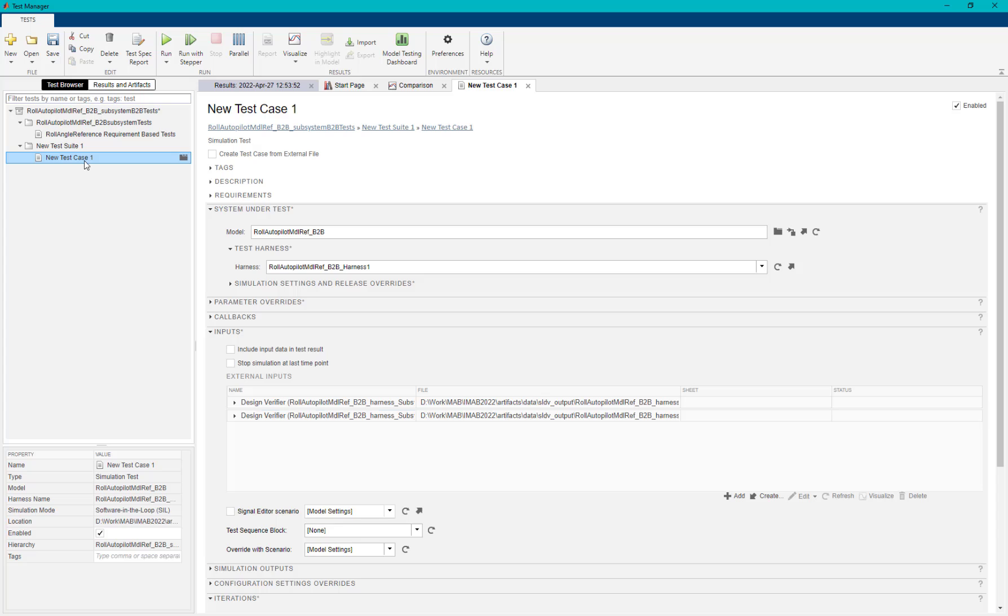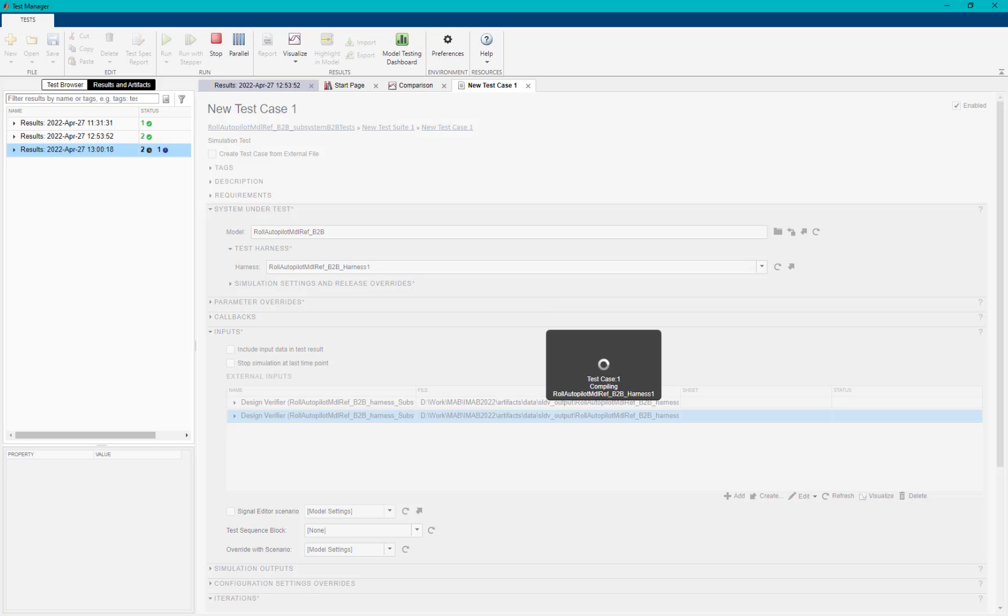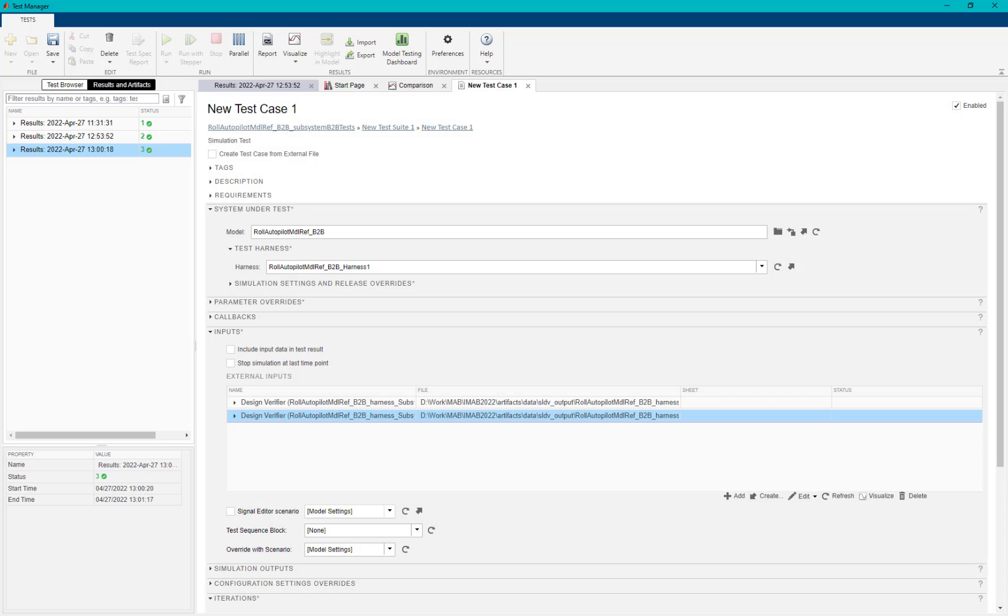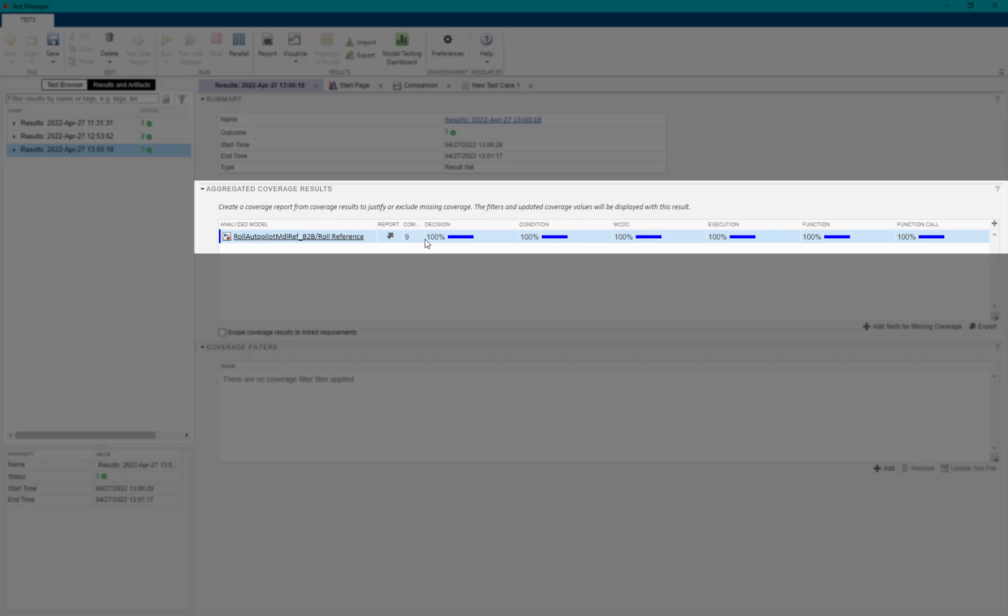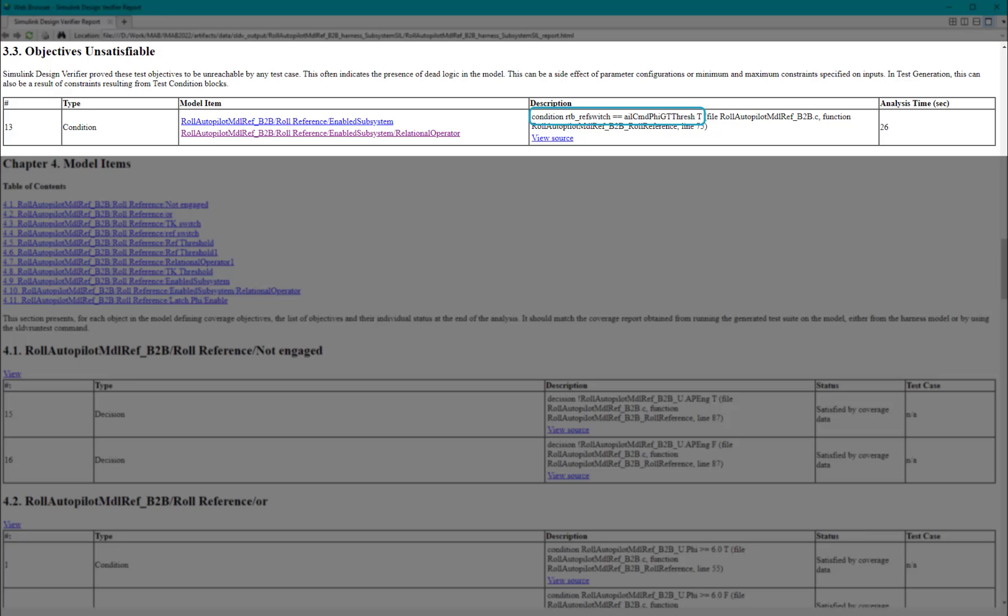Now, we again re-execute the Simulink test case. Once the test case is run, we can observe that 100% code coverage is achieved for the specific subsystem. In the previous case, we were able to tune the parameter associated with the unsatisfiable objective.